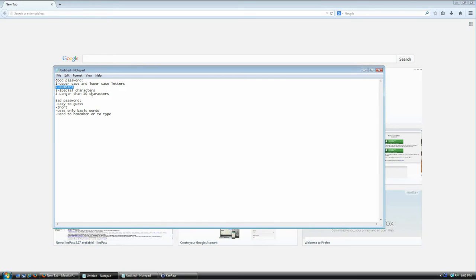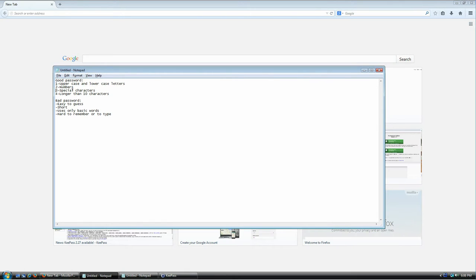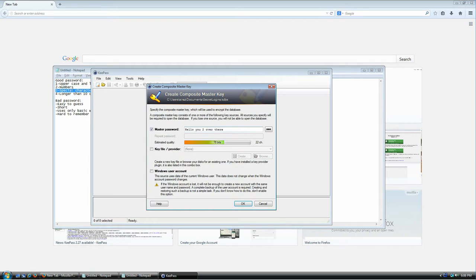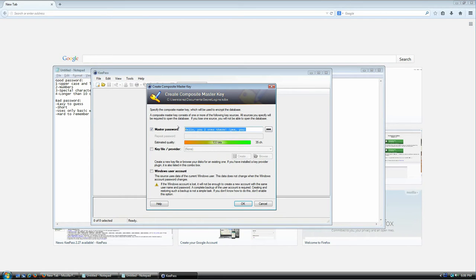A good password has numbers — instead of just 'hello' you could say 'hello2U outthere'. A good password also has special characters, like spaces, commas, exclamation points, or parentheses. And last but not least, a good password has more than 10 characters — forget about 8 for now. The standard is 10, and that number is going to keep going up as computing power increases.